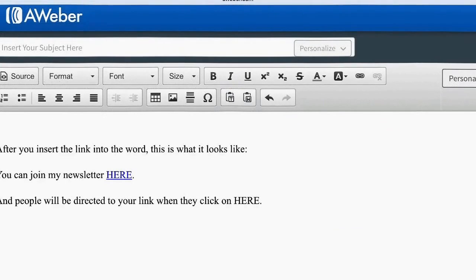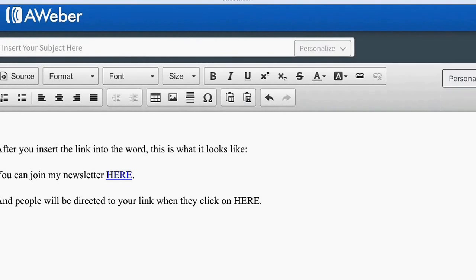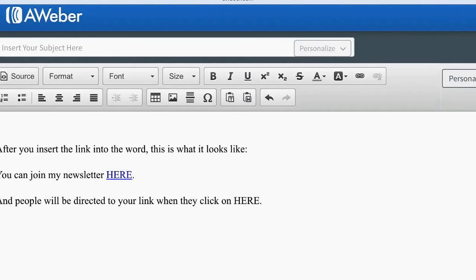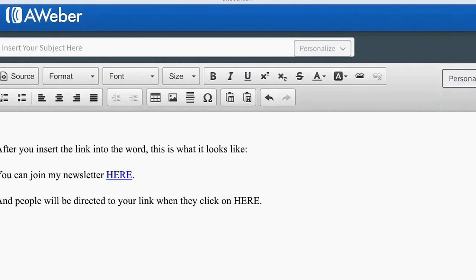it's going to give you where the word here is bolded, it's blue, and it's a hyperlink. And so people will be directed to your link when they click on the word here.